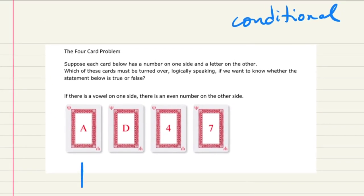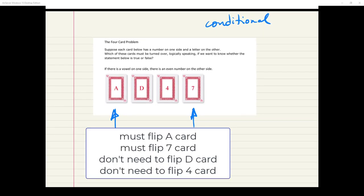The answer is that you need to flip this card and this card to confirm, and you don't have to flip the other two. I'll take some time to explain logically why that is. If you got that right away without ever seeing this question before, that's really impressive. Many people would think you need to check the card with the A because it is a vowel and you want to see if there's an even on the other — and that's true, you do need to flip that one.